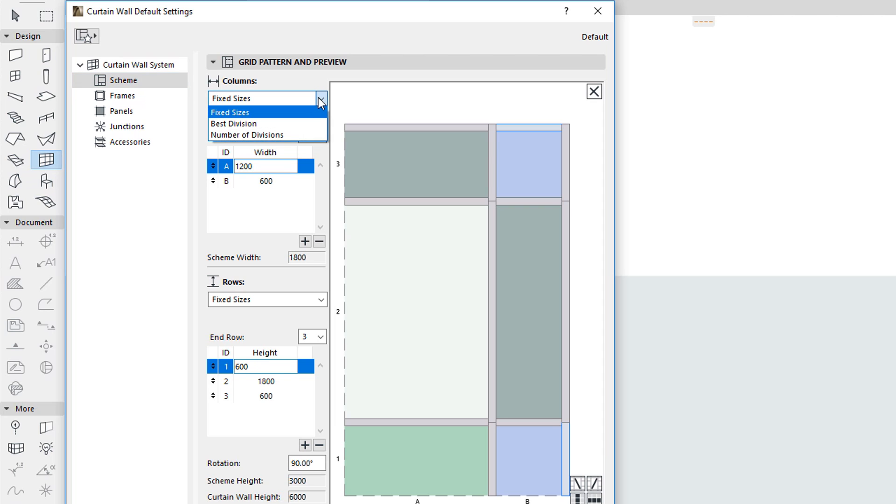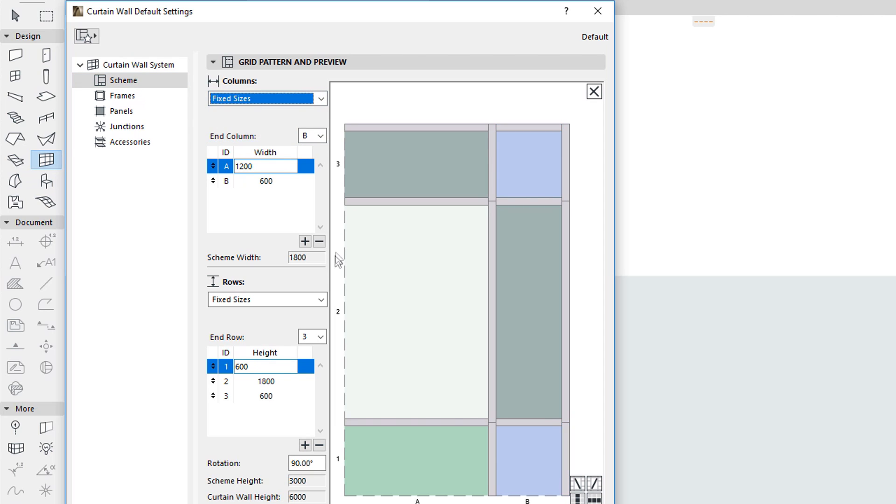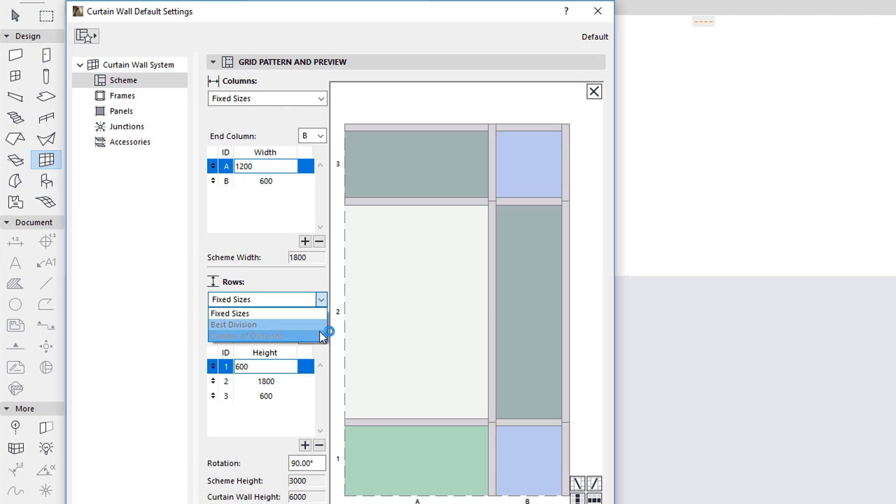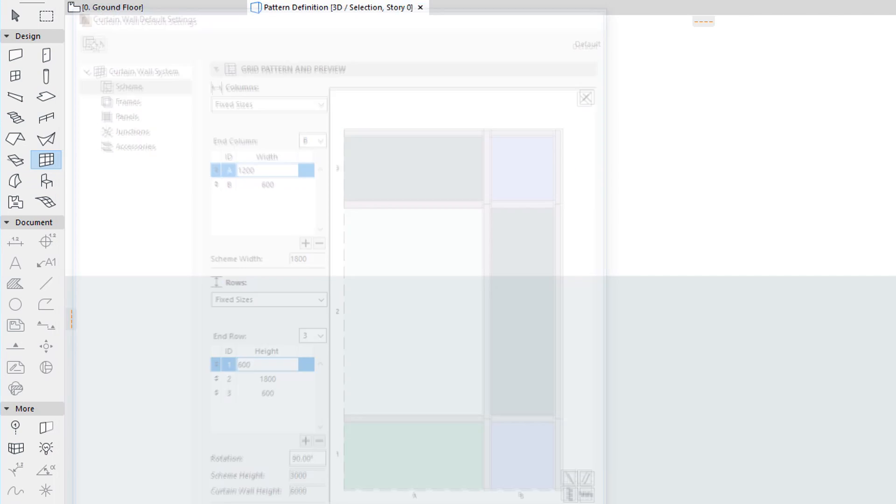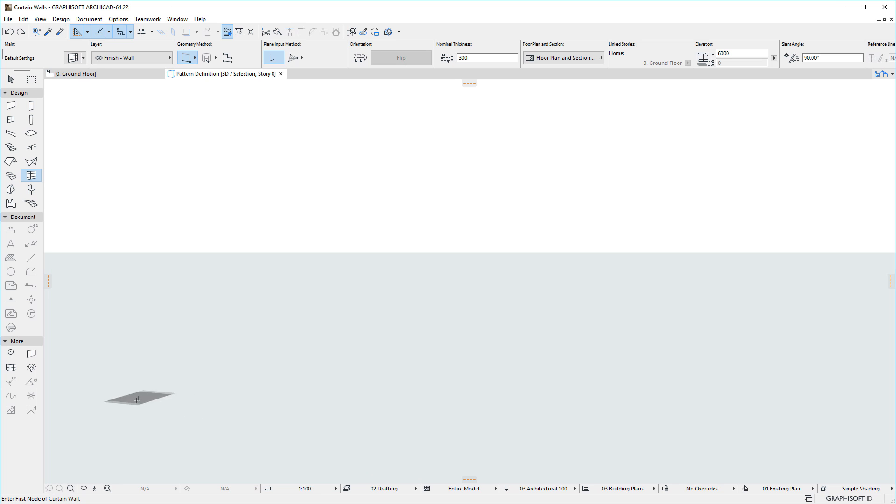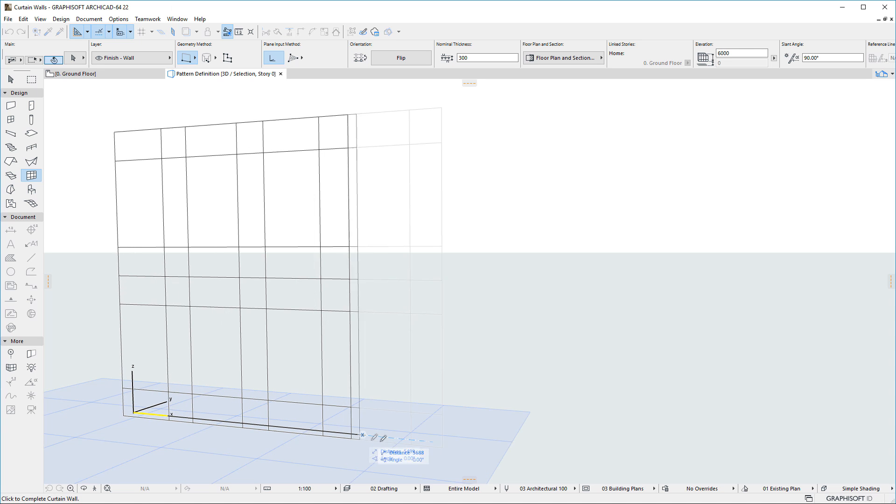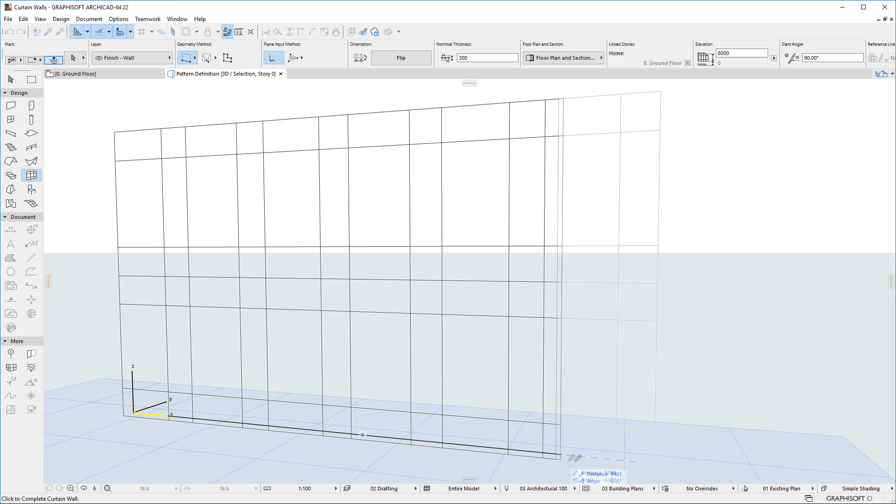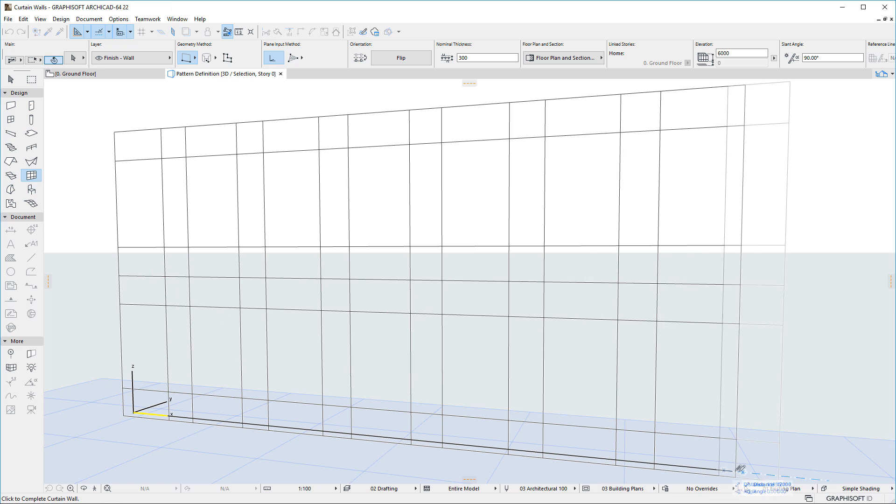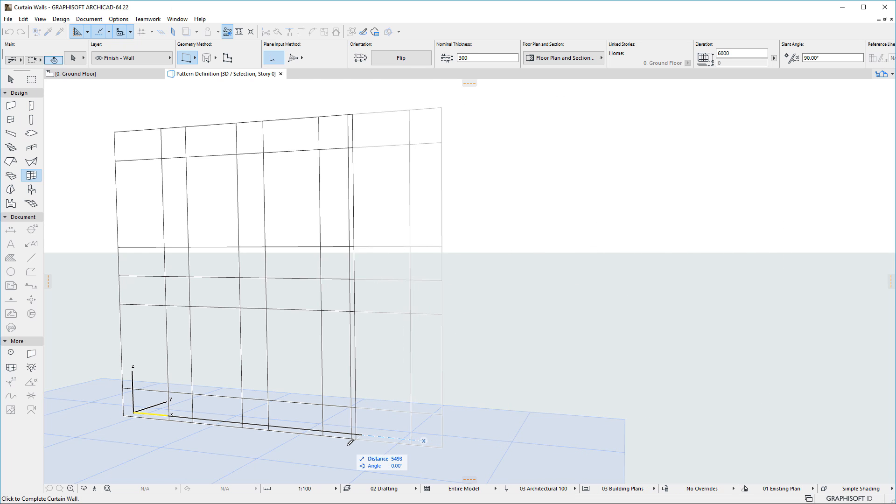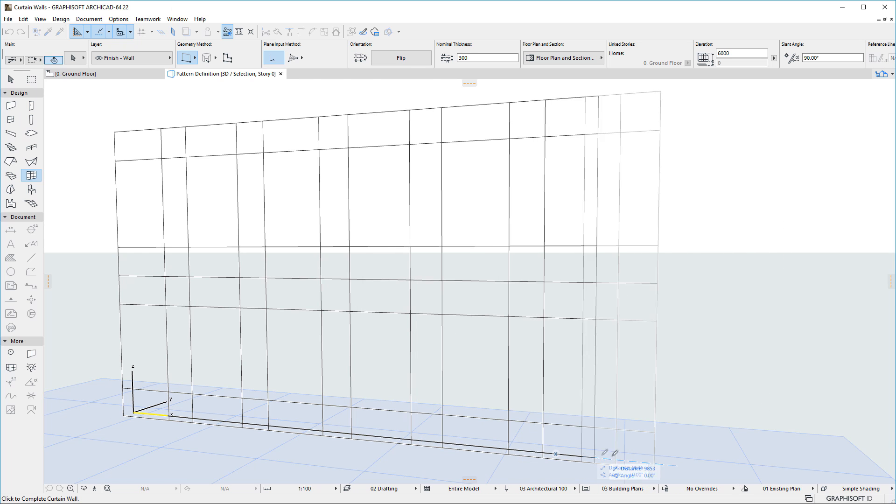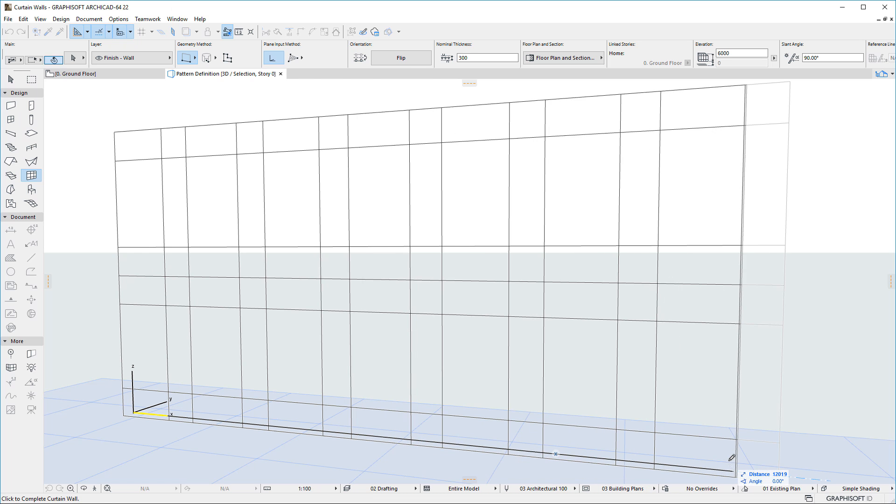For both Columns and Rows, ARCHICAD now offers three different Pattern Distribution options. The first is the Fixed Sizes option. This is the option offered by previous ARCHICAD versions. The resulting Row Heights and Column Widths will be the exact sizes you specify.